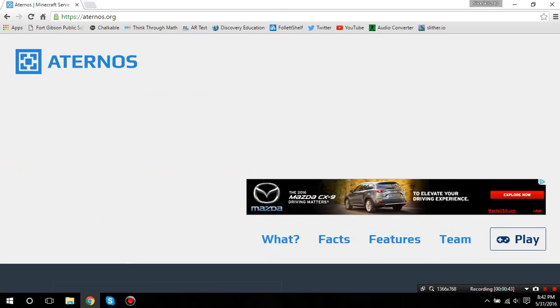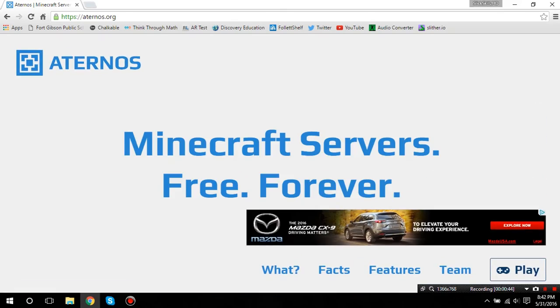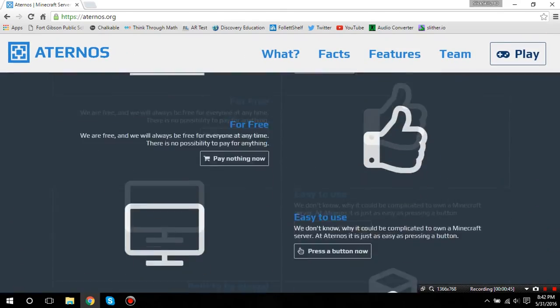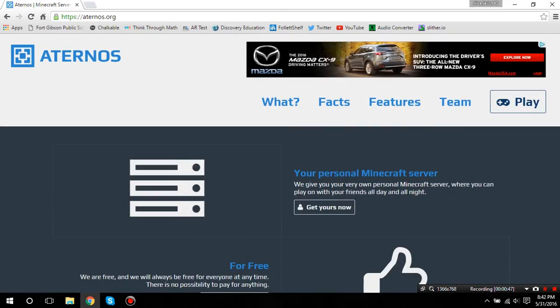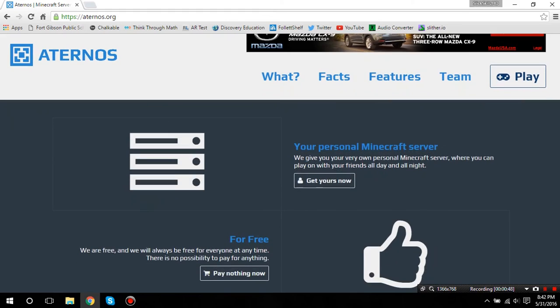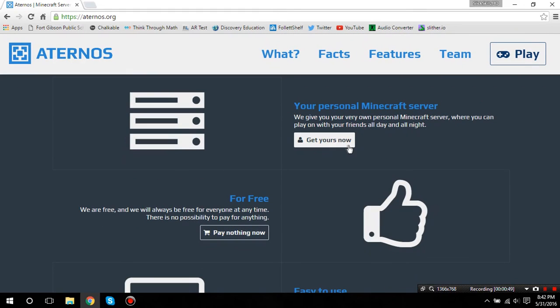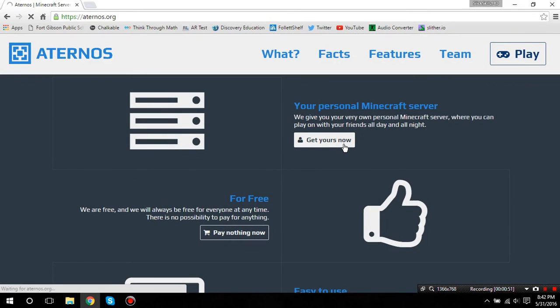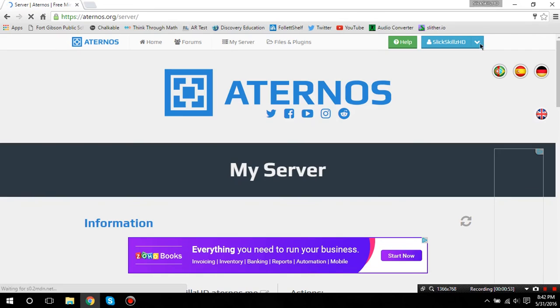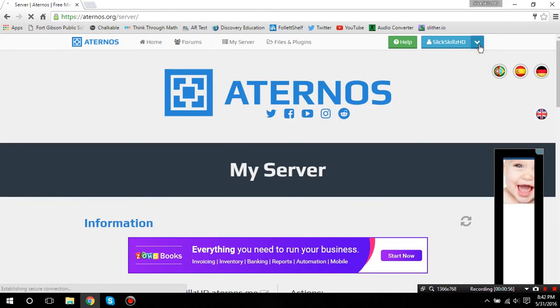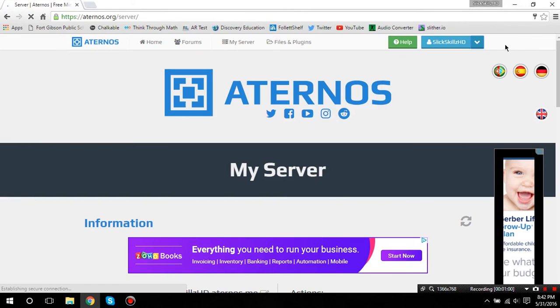But, as of right now their website looks like this, it may be different in the future, but same stuff. I'm going to click on get yours now. And, it's already logged me in because I've set it to save password and stuff, but you'll create an account if you don't already have one.